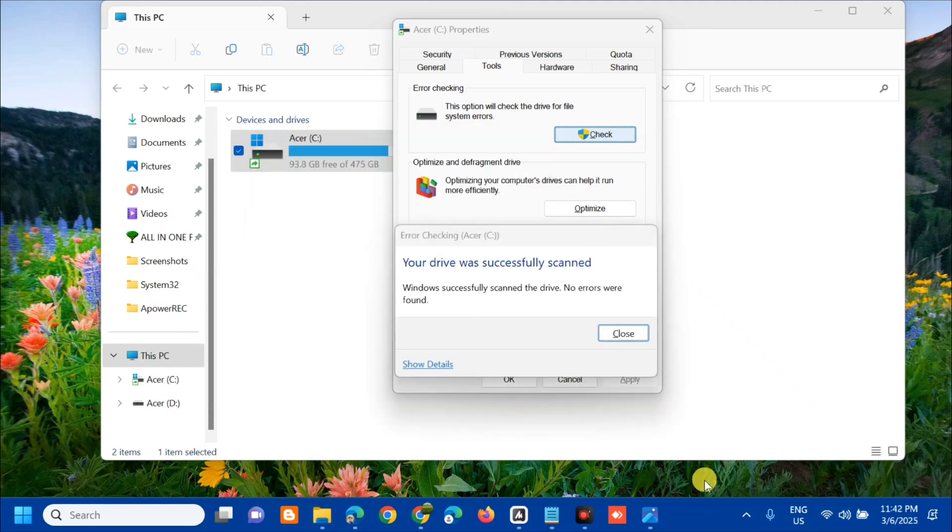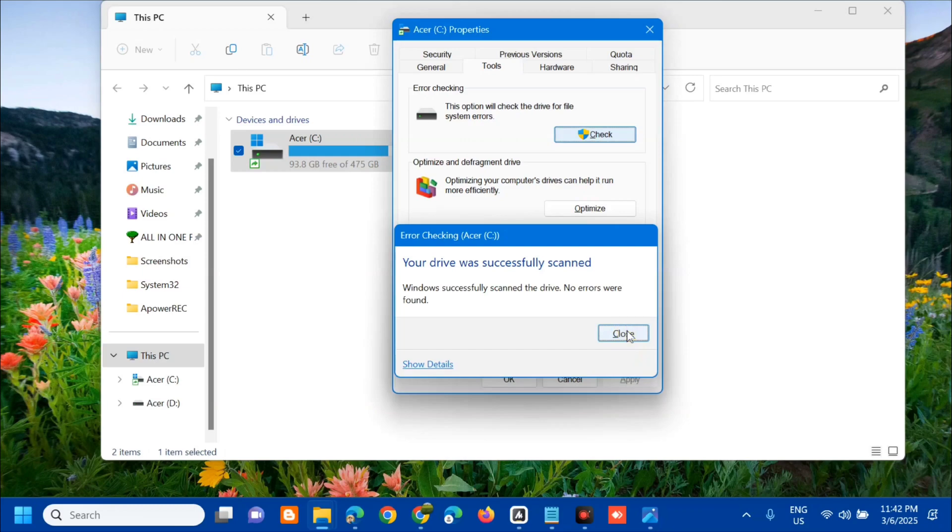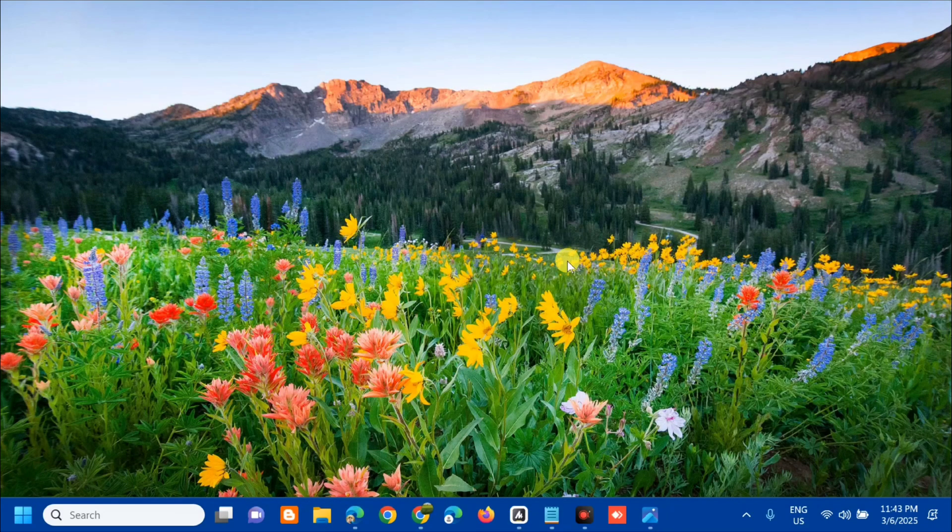You can see now that your drive was successfully scanned. Windows successfully scanned the drive and no errors were found. Once you complete the C drive scanning, close the settings.